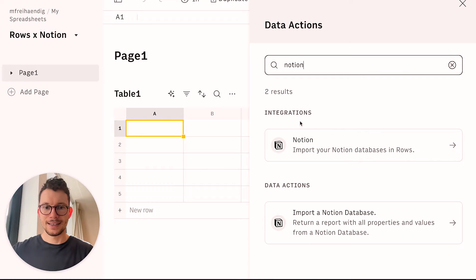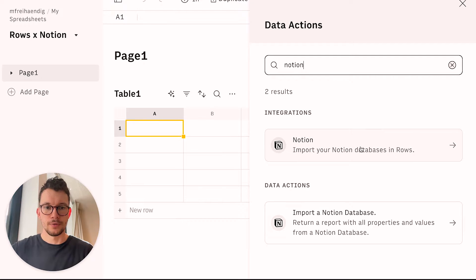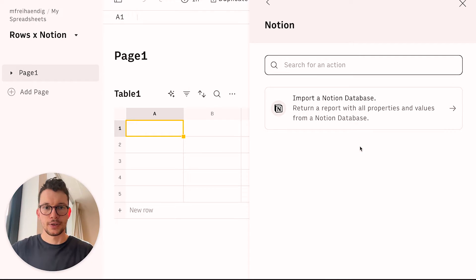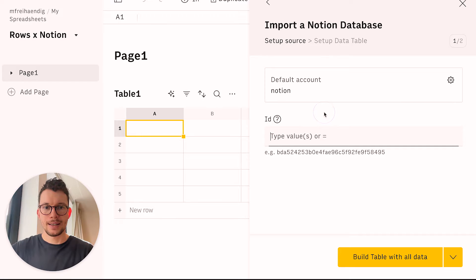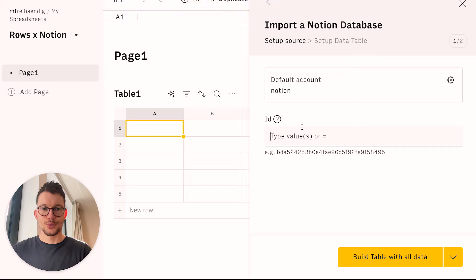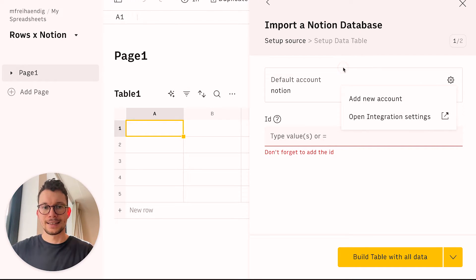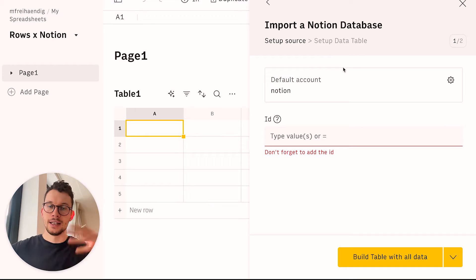And now we can see that we can import our Notion database into Rows. And that's what we want to do. So we will do that, and then we can click on import the Notion database. If you haven't connected Notion yet, then you will be prompted to do that here. You can click on your settings here and add new account or open integration settings, and then you will be guided through the onboarding.